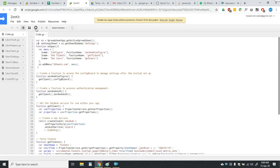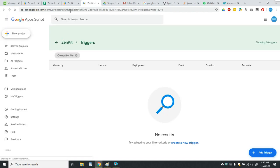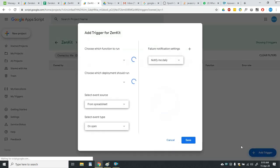Then you have to click on this current project triggers button. Then you have to add a new trigger by clicking on this button.